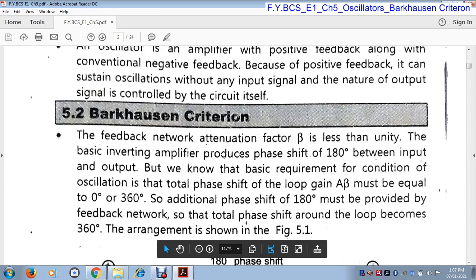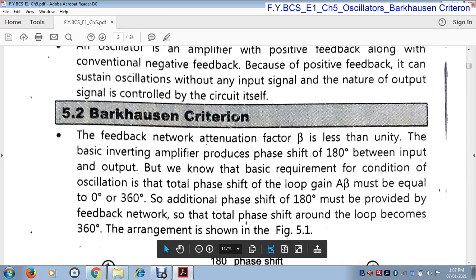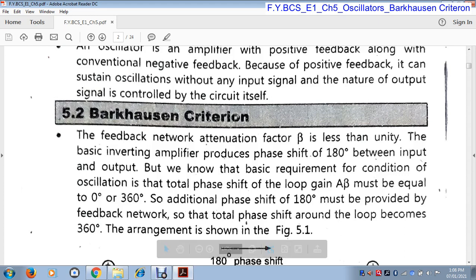An additional phase of 180° must be provided by the feedback network. The input and output provide 180° phase shift, but for the oscillator we need 360°. So the additional phase shift is provided by the feedback network. Therefore, in an oscillator we need a feedback network, because it provides an additional 180° phase shift. For oscillation, we need a total 360° phase shift.